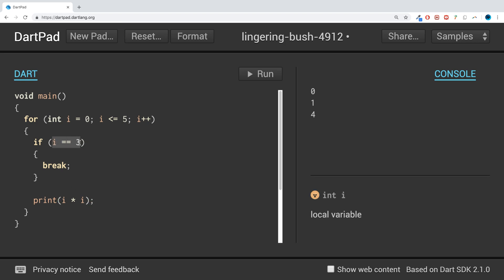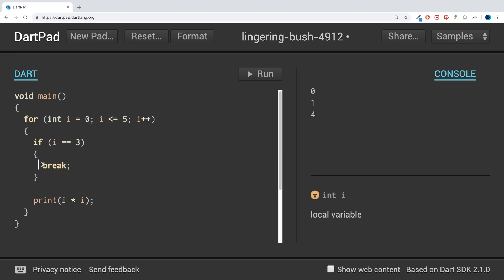Is 3 equal to 3? Yes it is. It performs this code block which is a break statement and it gets out of the for loop.